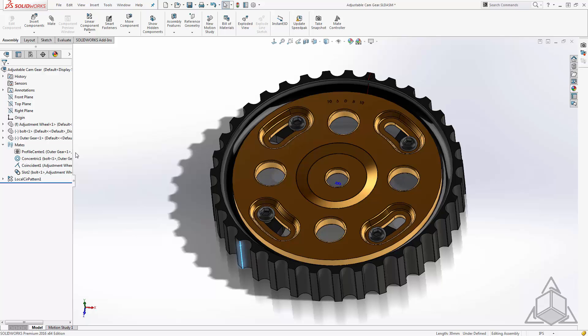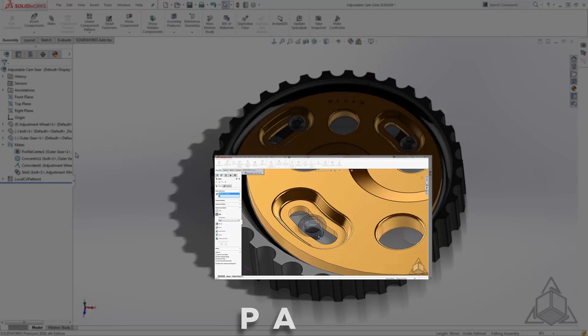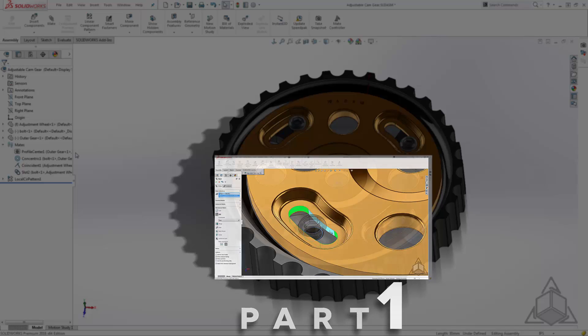This week we're going to take a look at what I think is the quickest way to generate a simple animation showing this assembly's motion. If you haven't seen last week's video you can click here and check that out first. If you have, let's take a look.